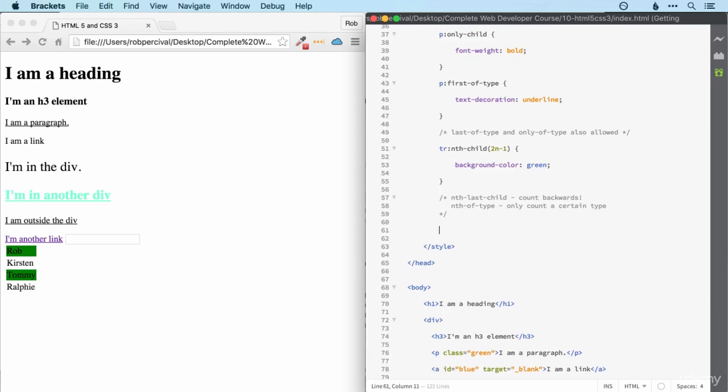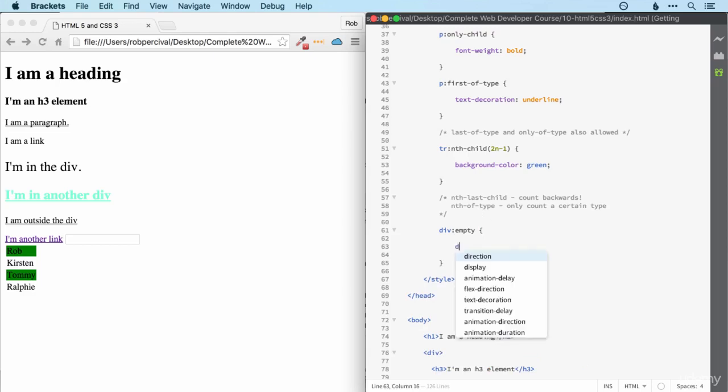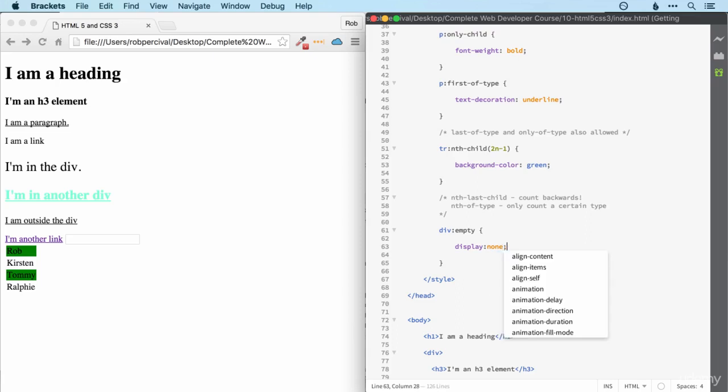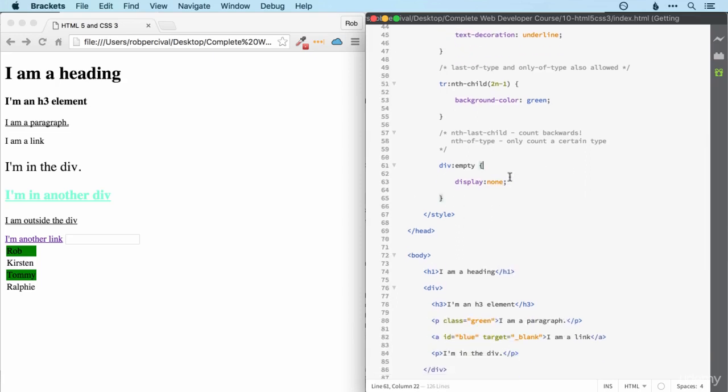A few more for you. First off, we could select all the empty divs. We might want, for example, to just hide them so that there's no styling showed if they don't have any content.